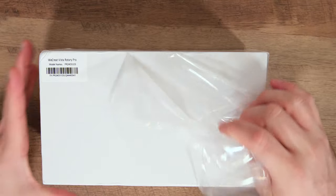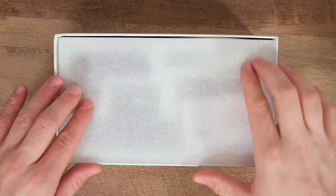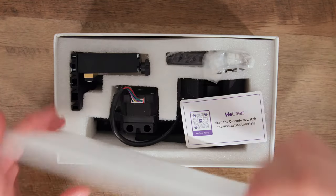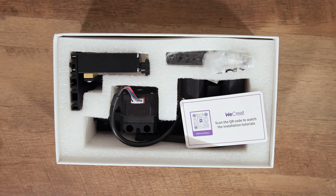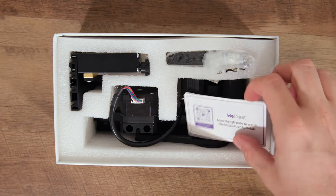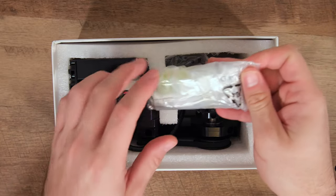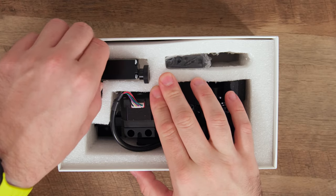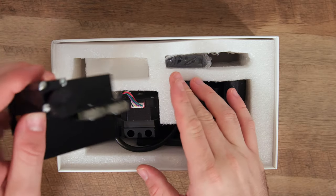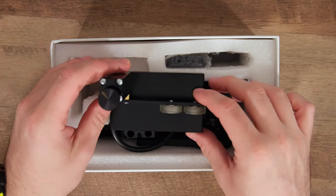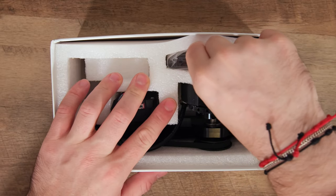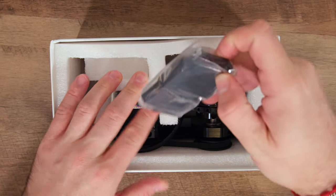If you already own a rotary, you can simply purchase the upgrade kit to enjoy the same features. Links are in the description. The package includes all the familiar accessories and comes neatly organized, ready for use.